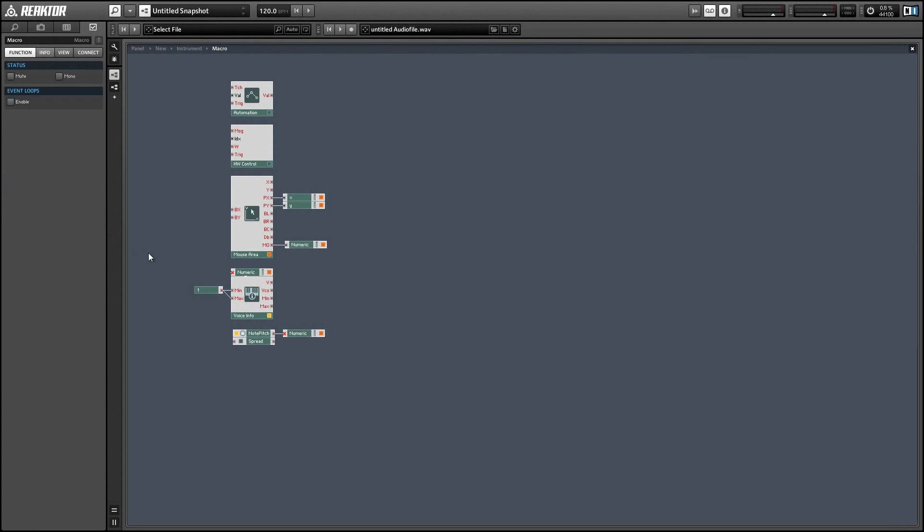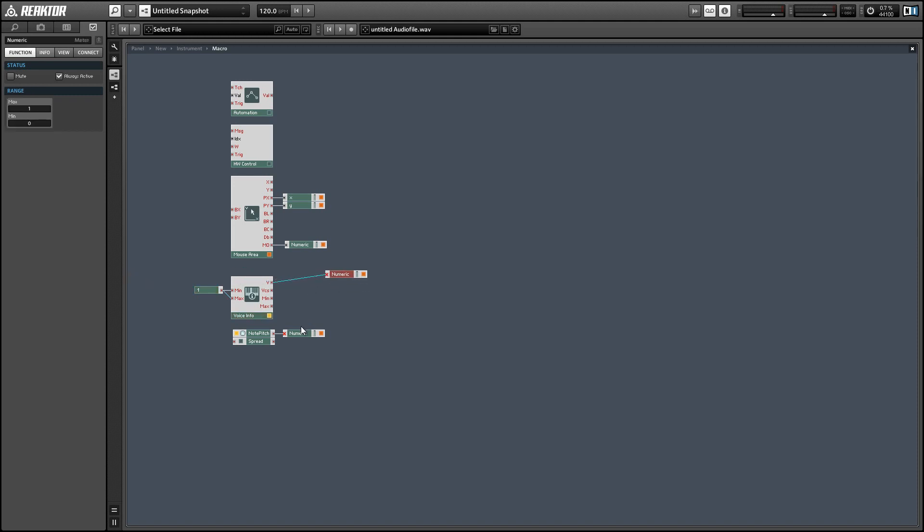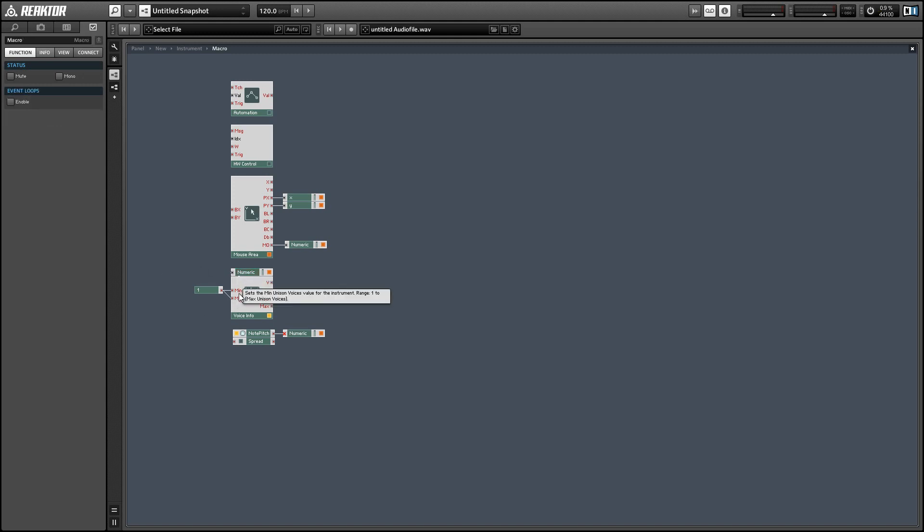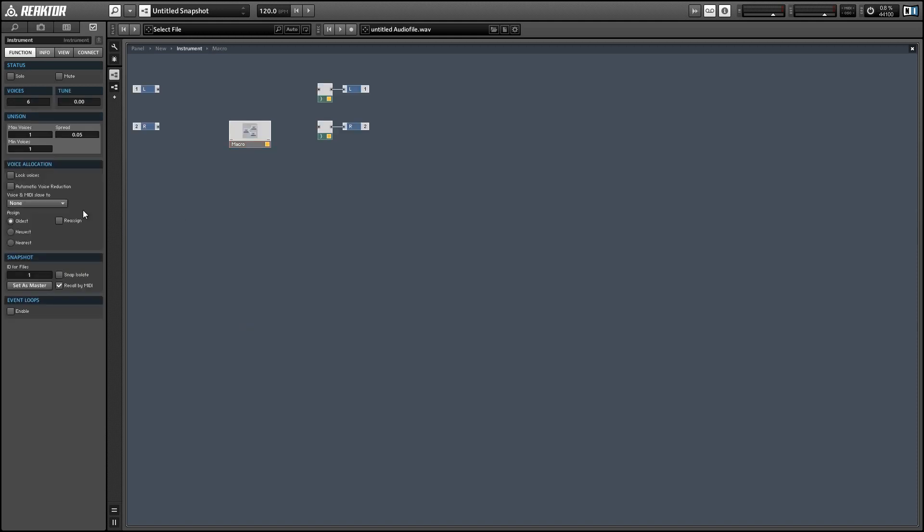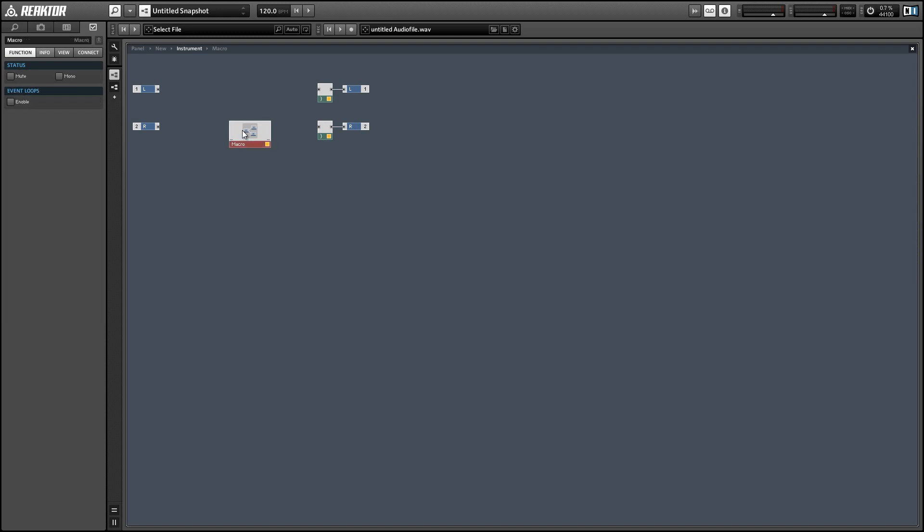Next up we have some changes to the voice info module and to use these effectively make sure that the voice info module that you're using is active. In order to make sure that it is I've just connected it to a numeric module that is marked always active in the properties. Our new features are these two inputs here marked min and max which control the unison settings for the instrument.